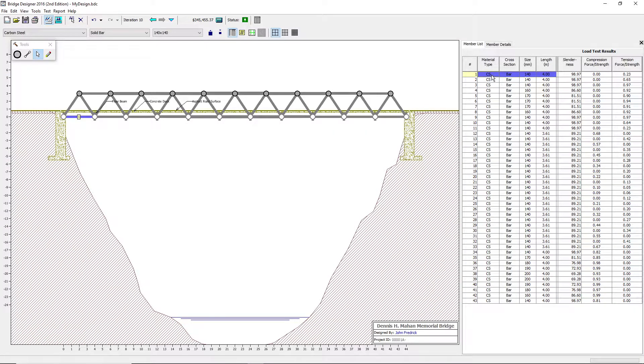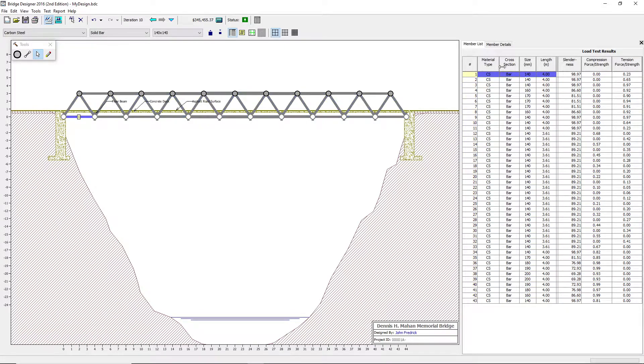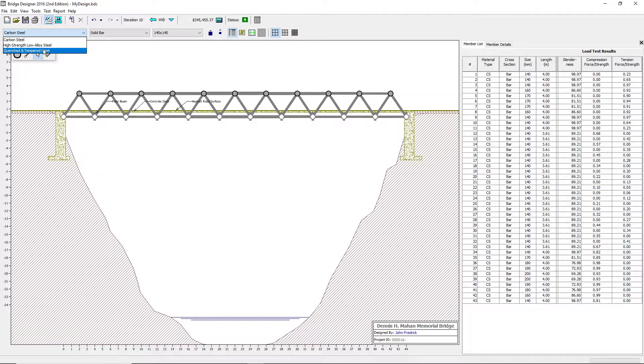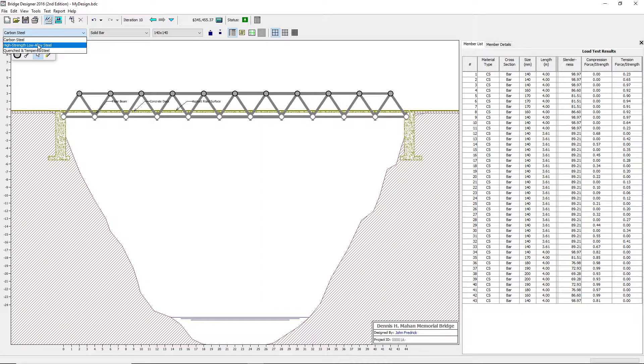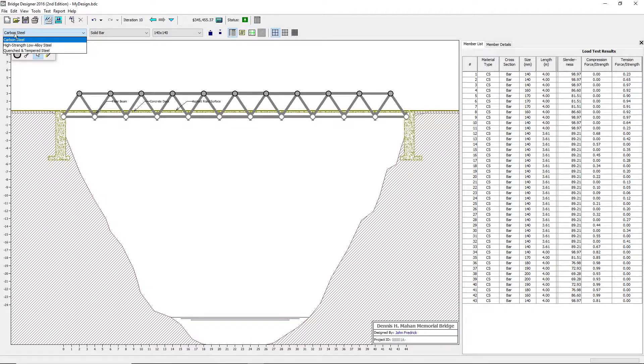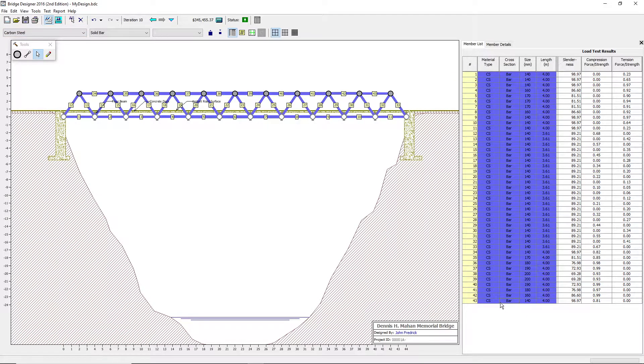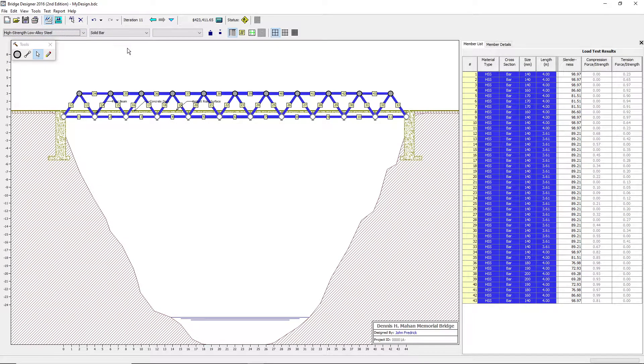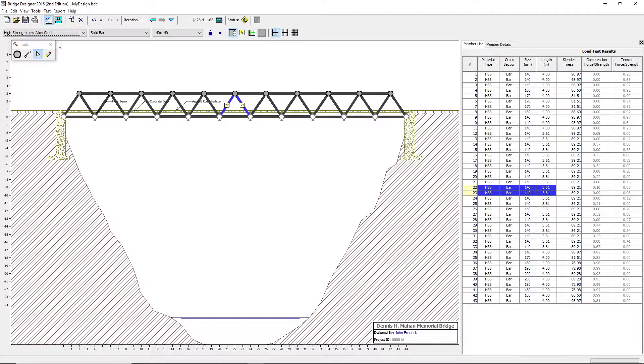Now, another thing in the software is the material type. As you can see, there's carbon steel, high strength low alloy steel, and quenched and tempered steel. The quenched and tempered steel is the most expensive. The high strength low alloy steel is the middle point, and the carbon steel is the least expensive. Now, to test, you would select all, and you can just click and change it to quenched tempered steel or high strength low alloy steel. You can change it to any material, and you can select any of them to change. Just like that.